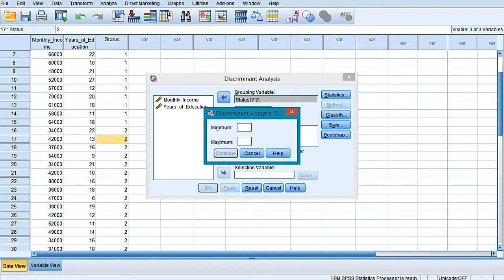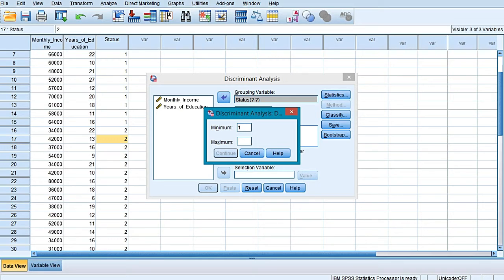Now you would be selecting the range and defining the minimum and maximum range of your dependent variable. In this case, there are only two groups, one and two. One specifying the tablet owners and two specifying the people who don't own a tablet, so our value is one and two.